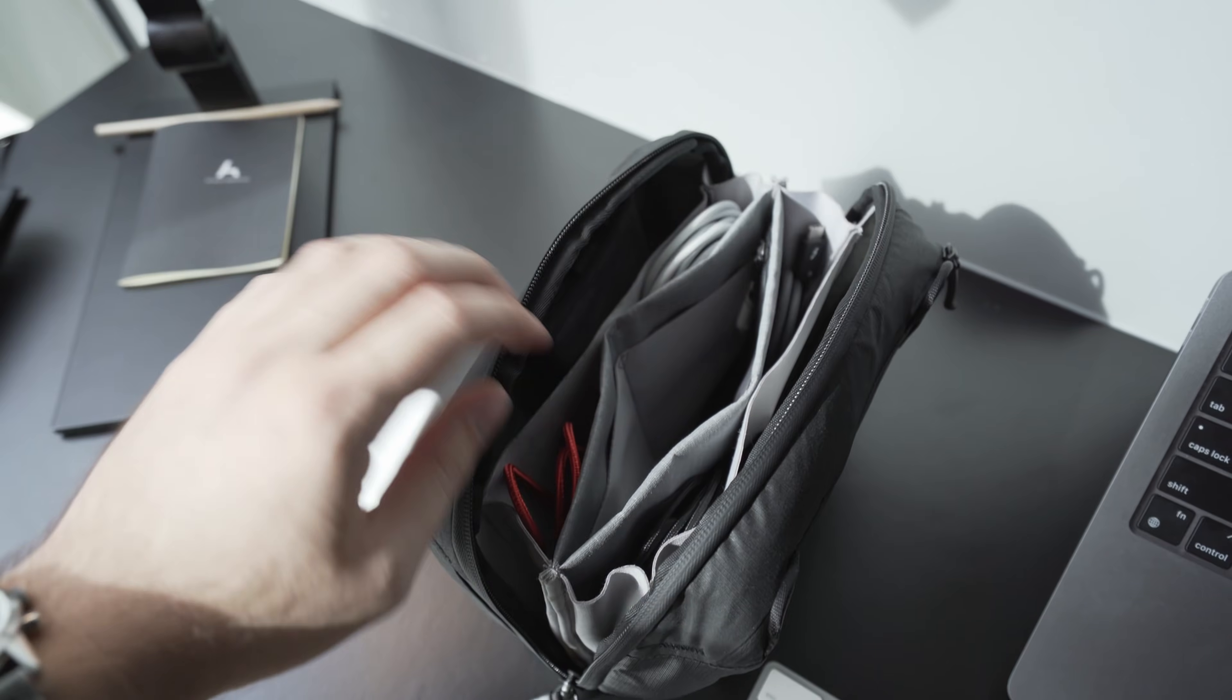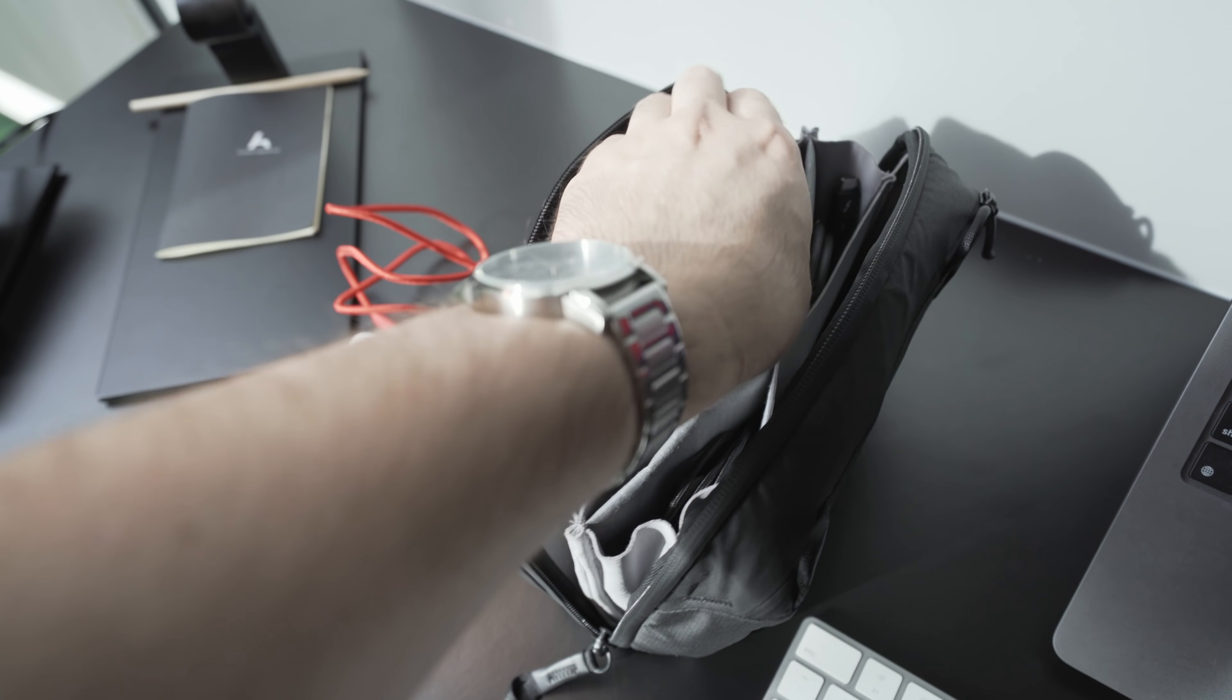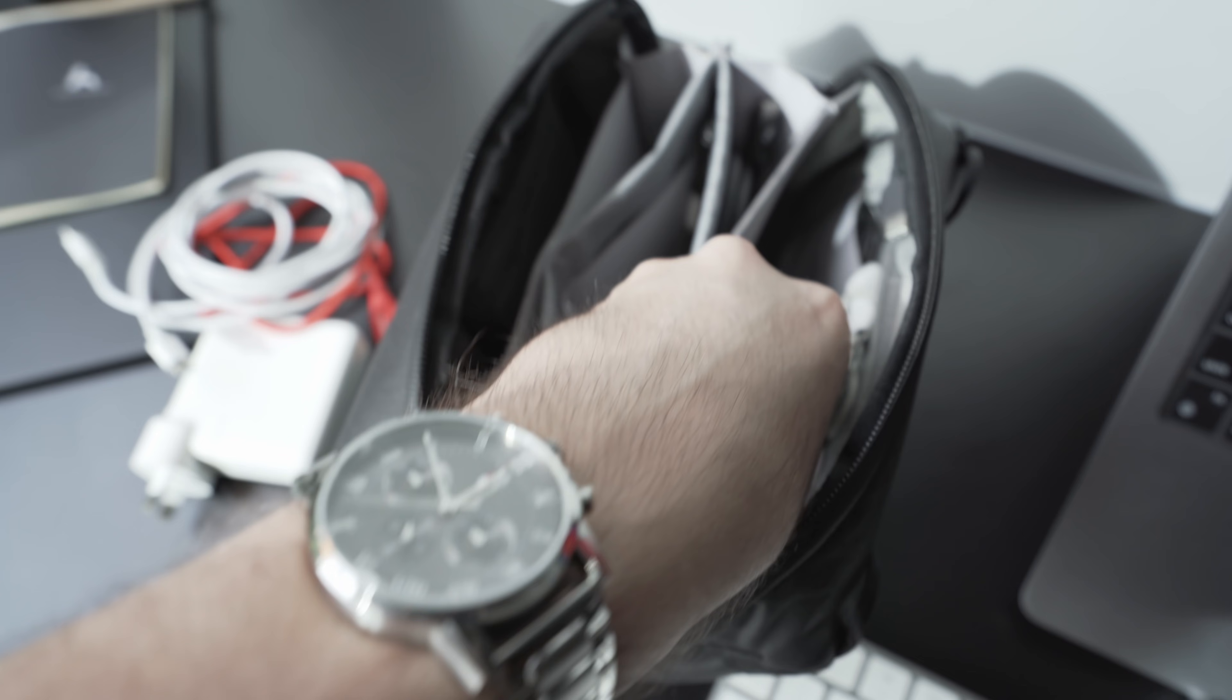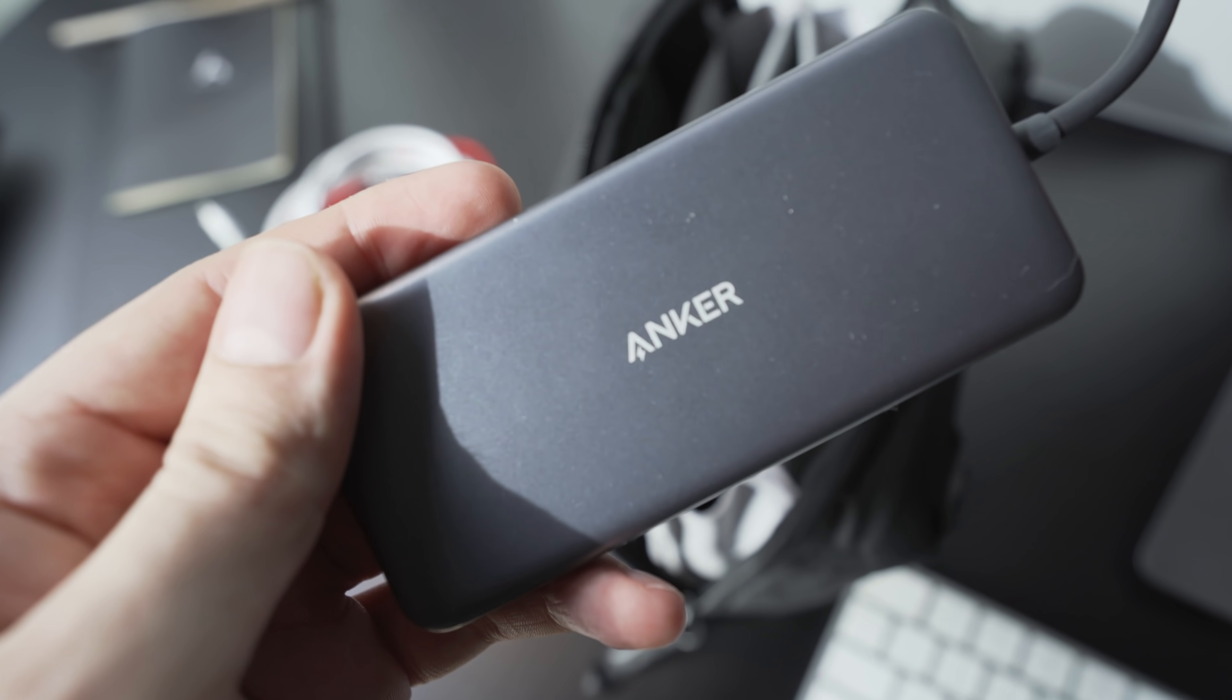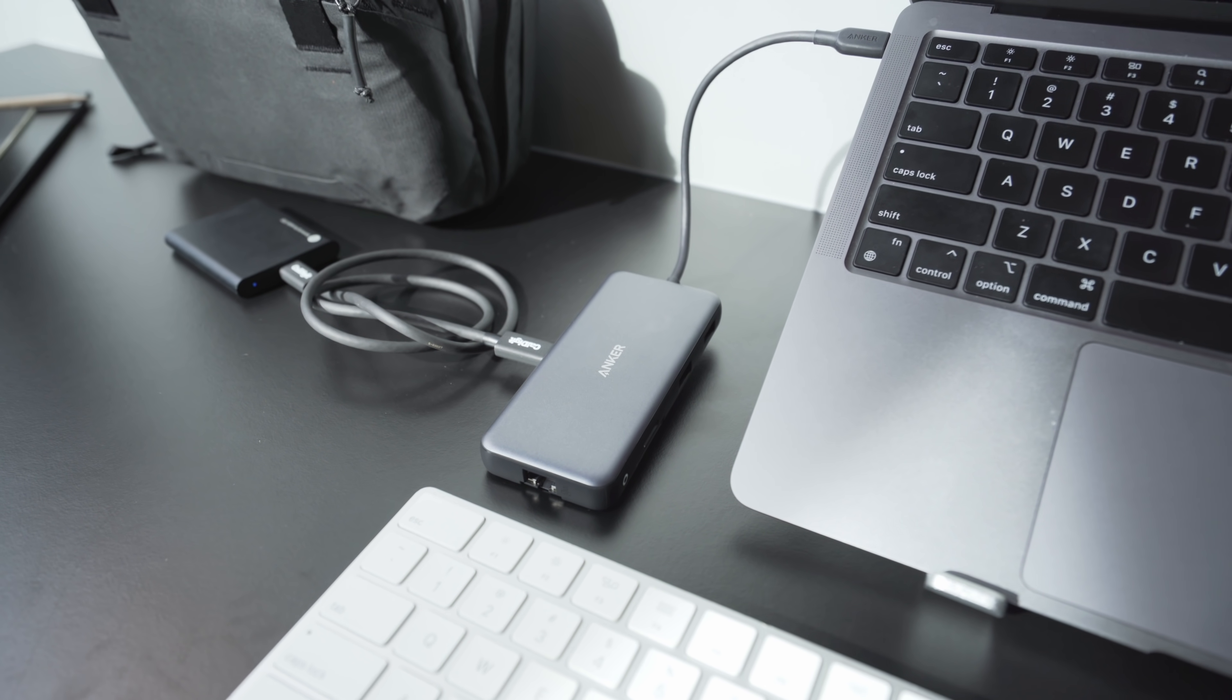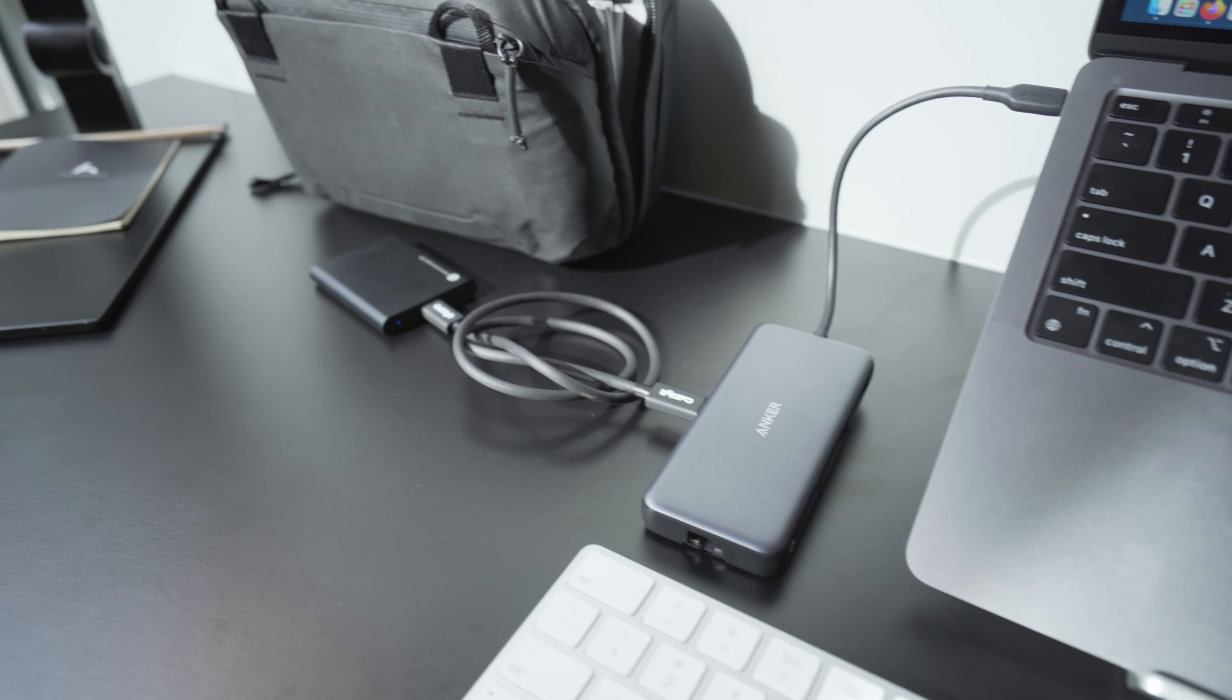Another super useful piece of equipment is the Anker 8-in-1 USB-C hub. I've also reviewed this on my channel previously, and it's a great addition for any setup. I can instantly gain access to Ethernet, USB ports, SD cards, HDMI, and more, all with a single dongle. I tend to use it mainly for the SD card, as all the peripherals I use with my MacBook are wireless.